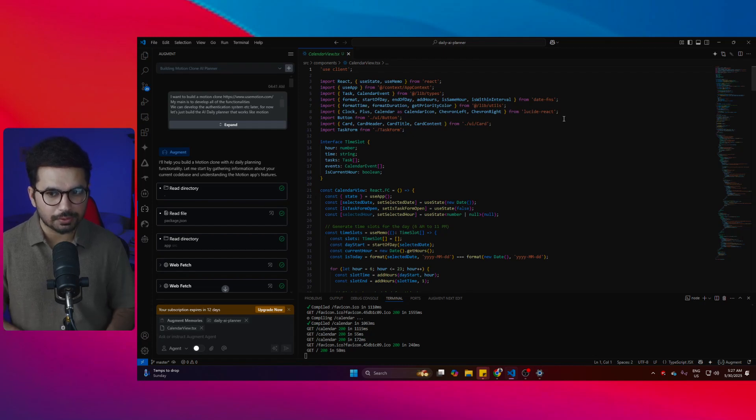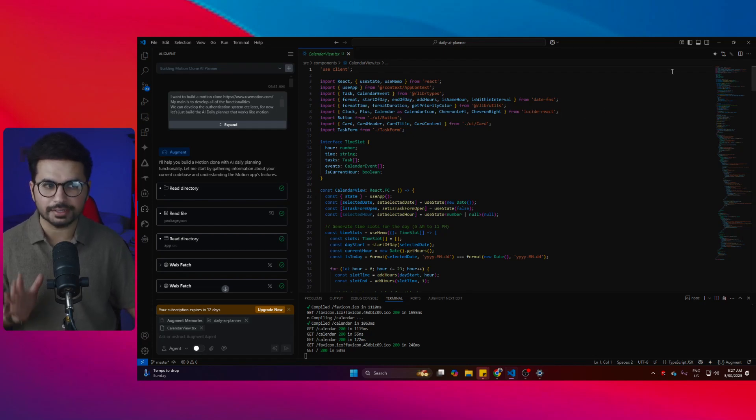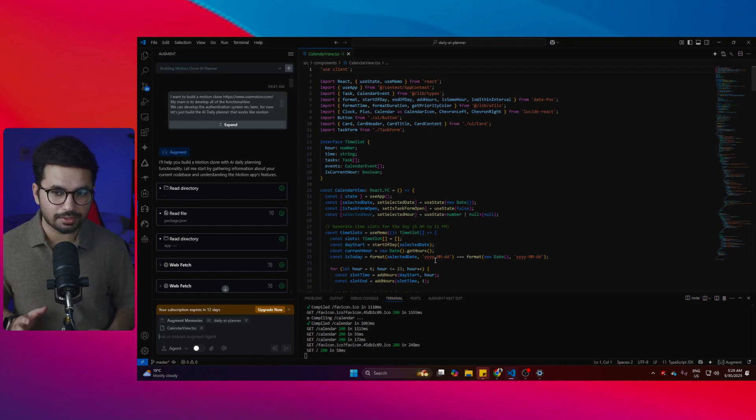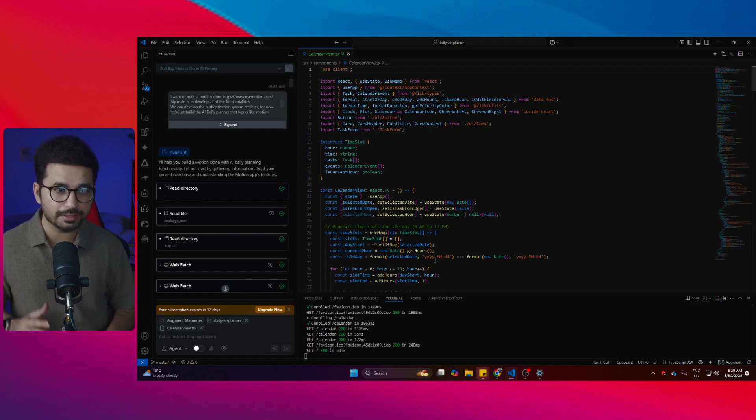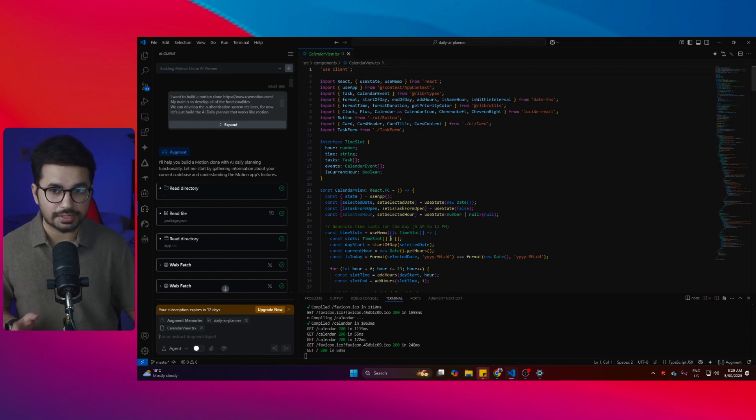Okay, I don't know why no one is talking about this, but this is probably one of the best AI coding agents out there. This is not even a standalone AI coding editor like Cursor or Windsurf.